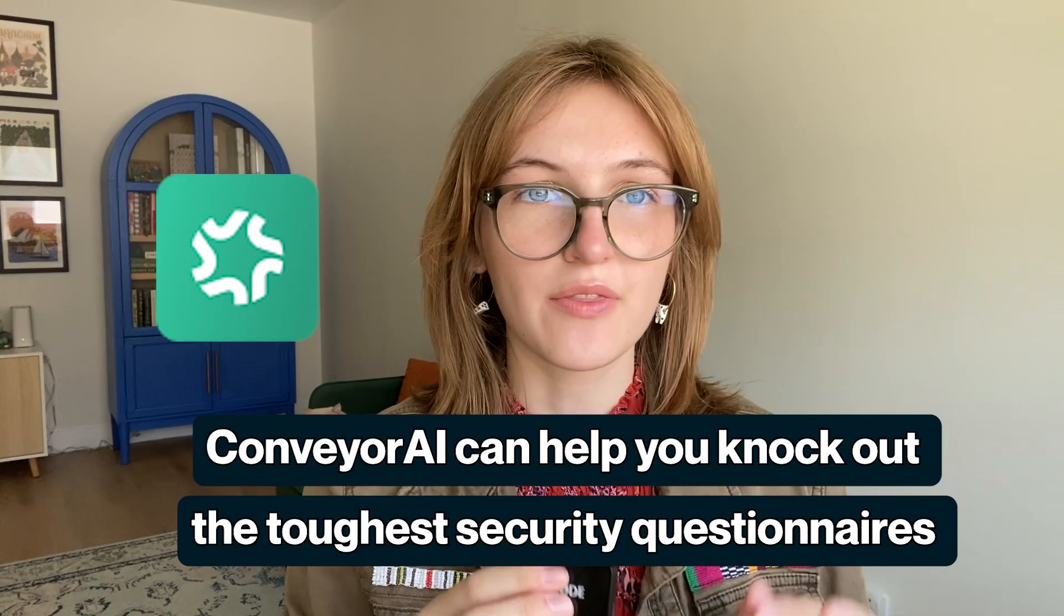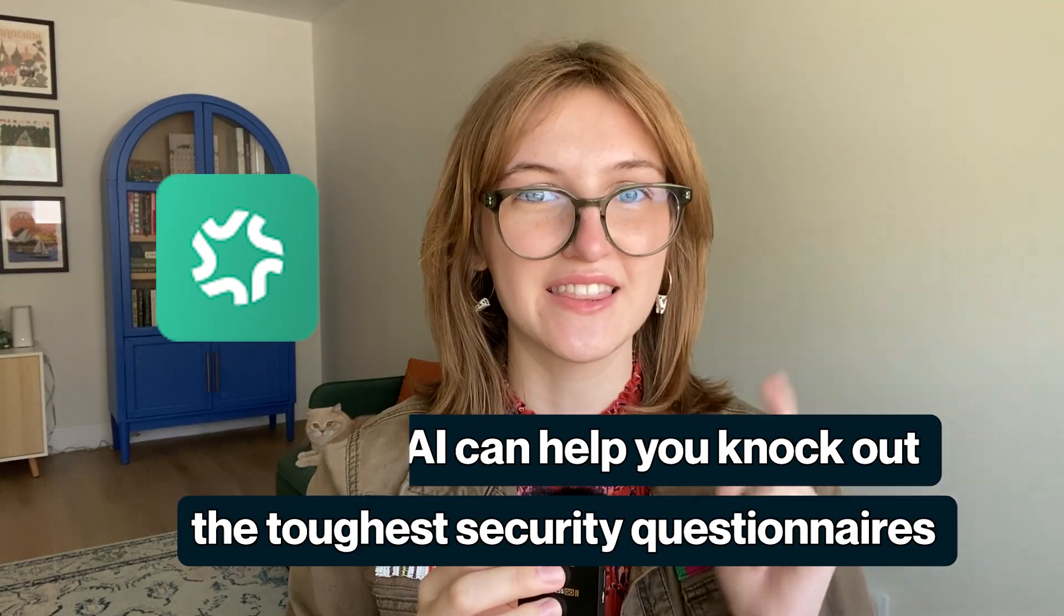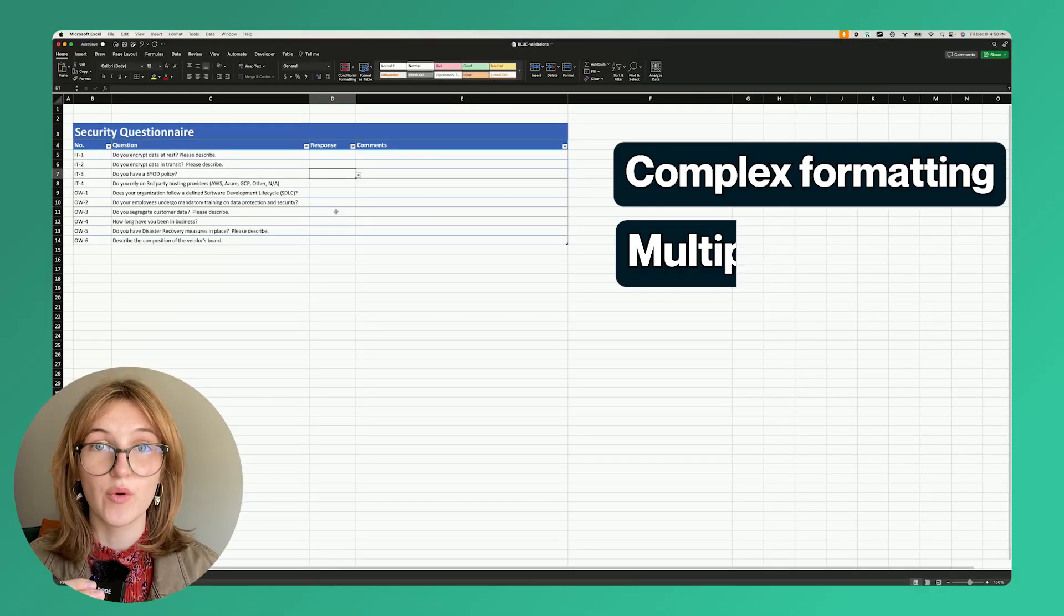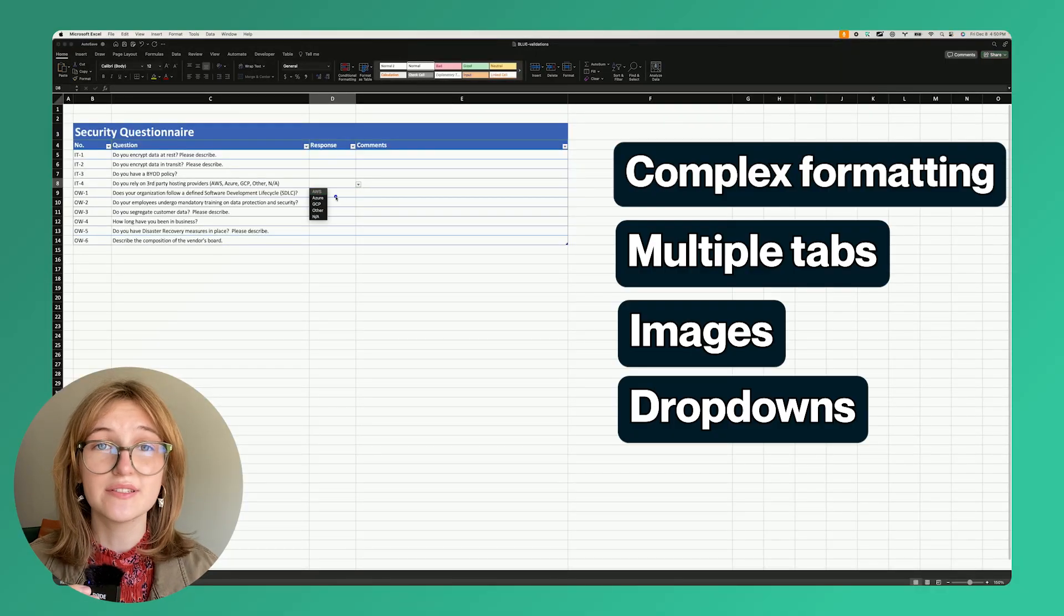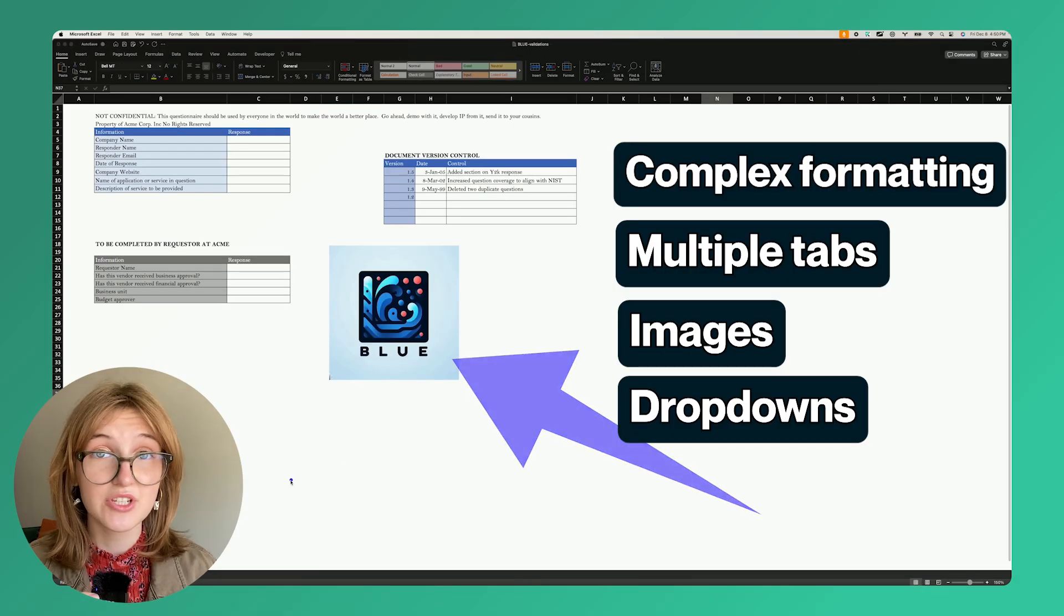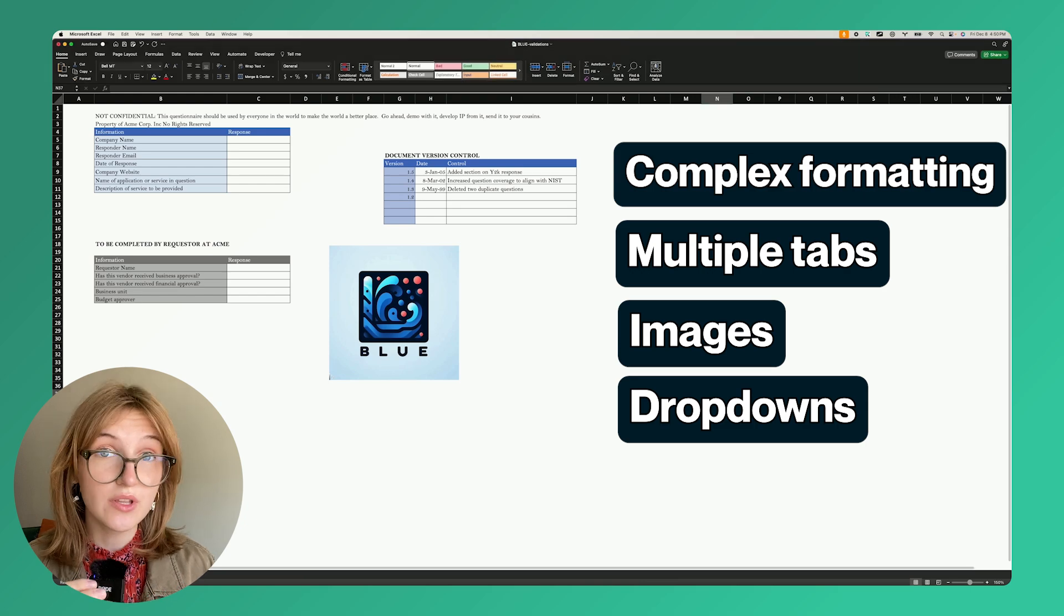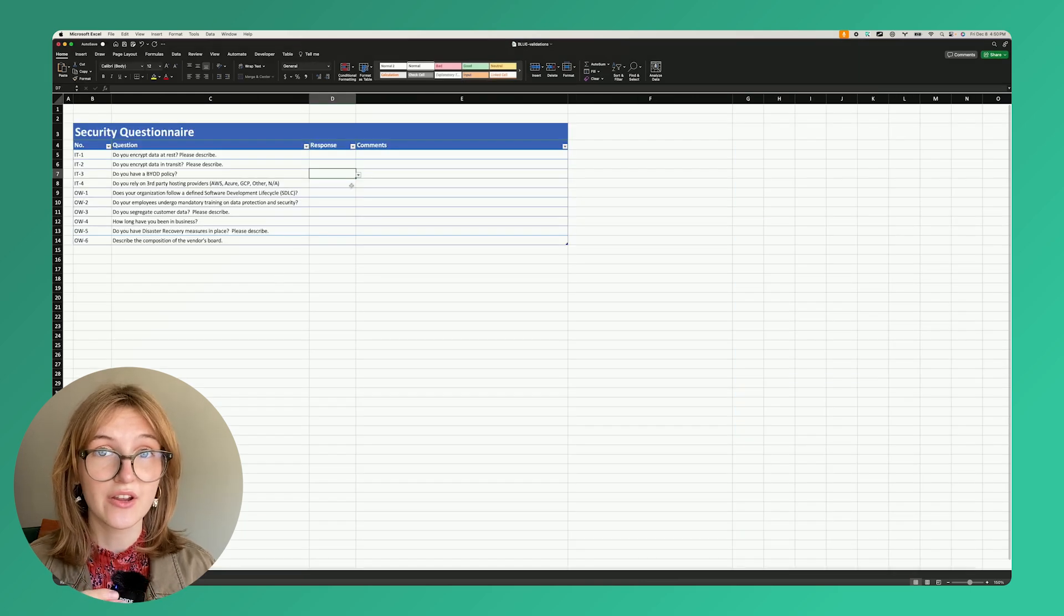Conveyor AI can help you knock out the toughest security questionnaires. Let's walk through how. Let's say you have a questionnaire like this in Excel with all these tabs and dropdowns and images. You can finish this easily using Conveyor.